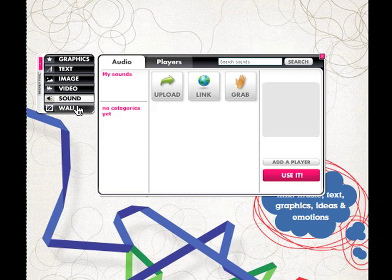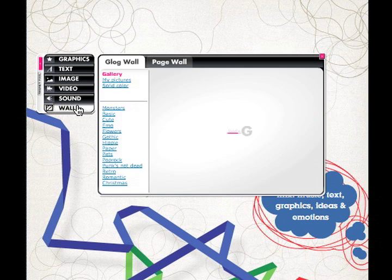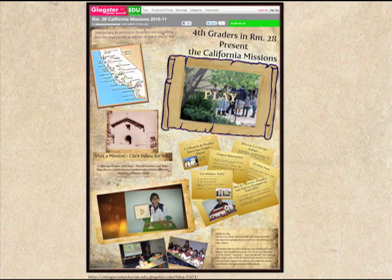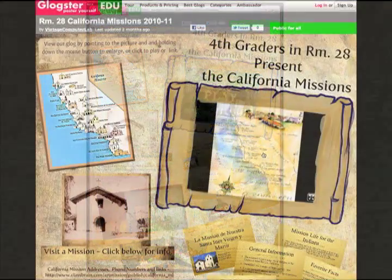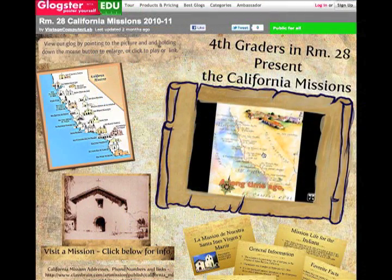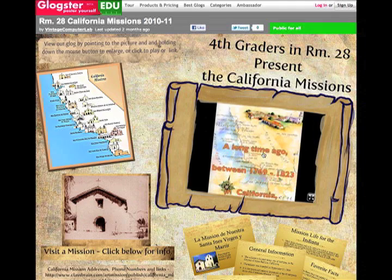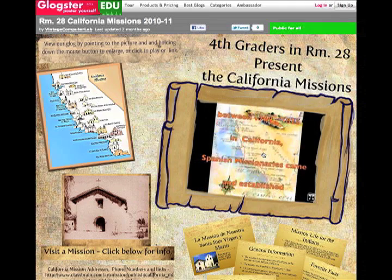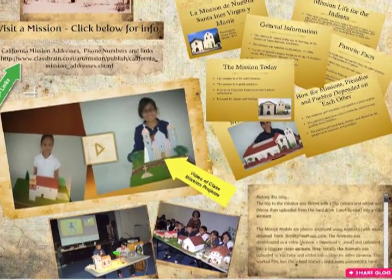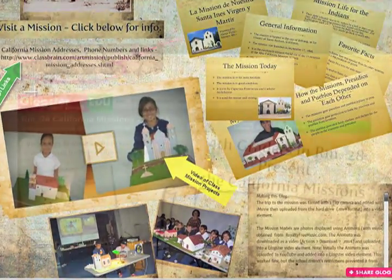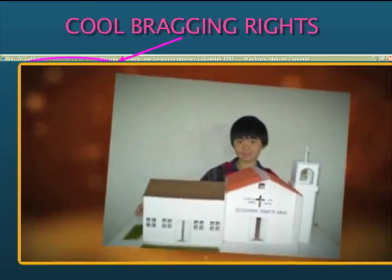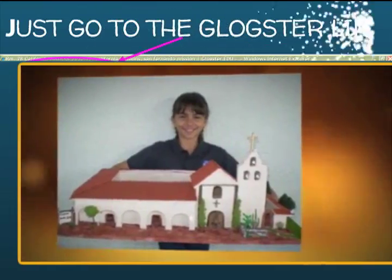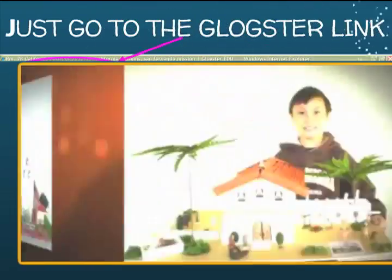This lets students create and present their work across several mediums. For example, in this project on California Missions, students work together to integrate text, visuals, and sounds to illustrate the topic. They also uploaded images of their handmade projects, showing off their work to parents and teachers who could access the project online by going to the Glogster link.